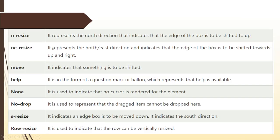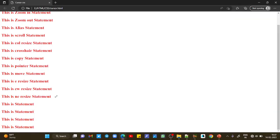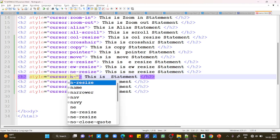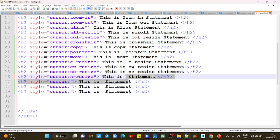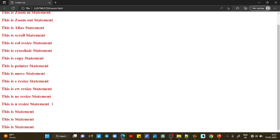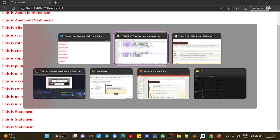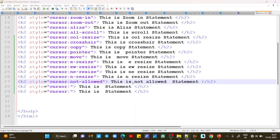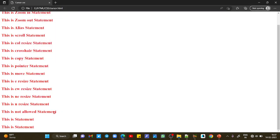ne-resize represents the northeast direction and indicates that the edge of the box is to be shifted towards up and right - you can see it is shifted up and to the right side. Similarly we have n-resize - save and refresh to see the symbol. We also have the not-allowed property - save and refresh. You can see the not-allowed symbol here.